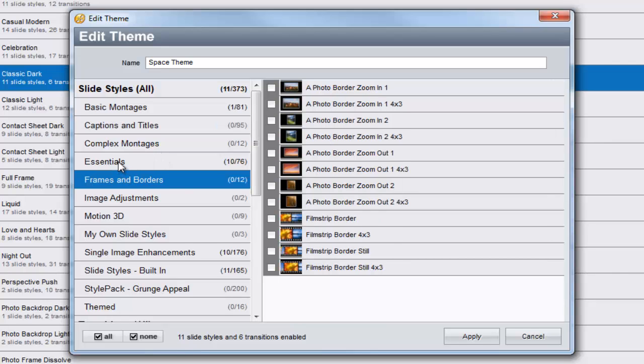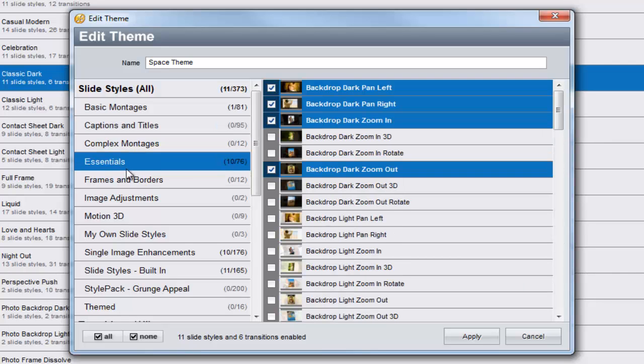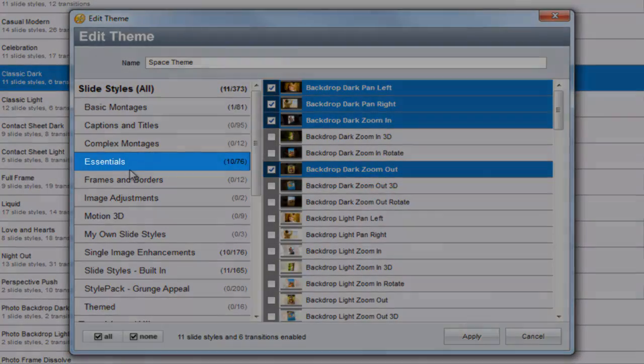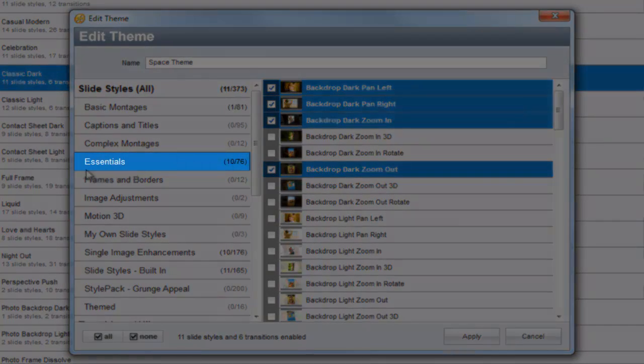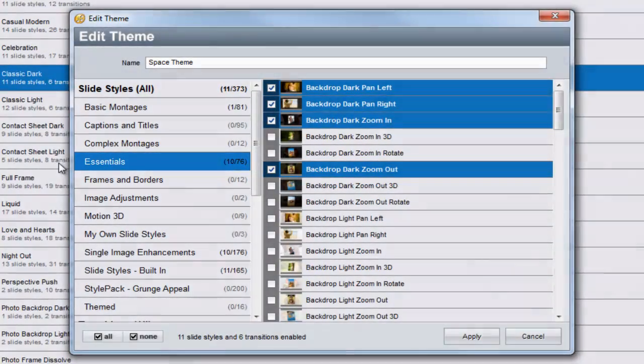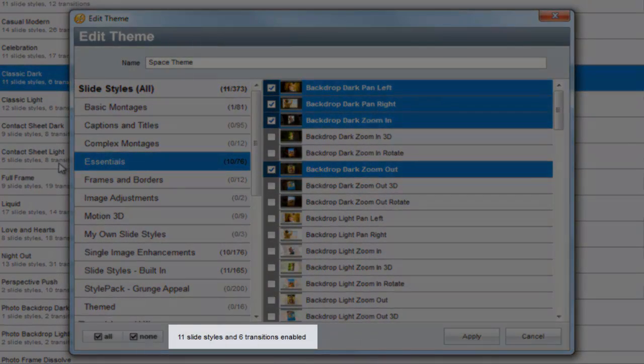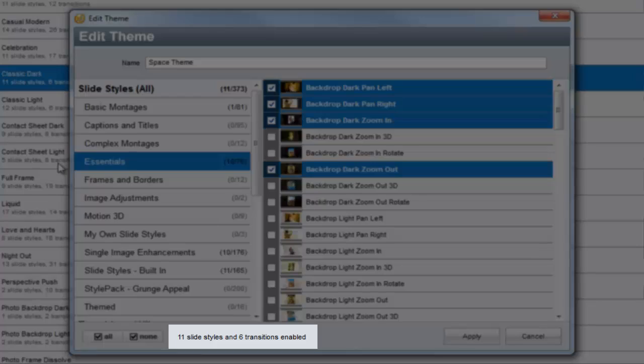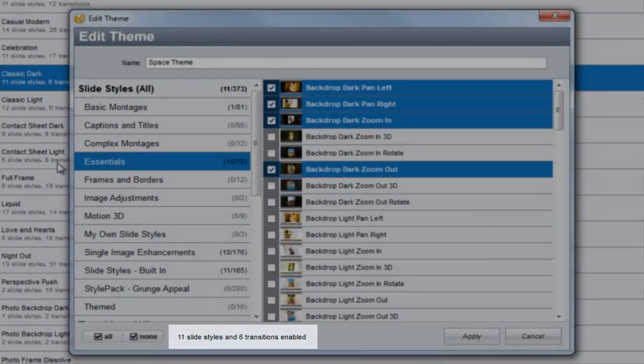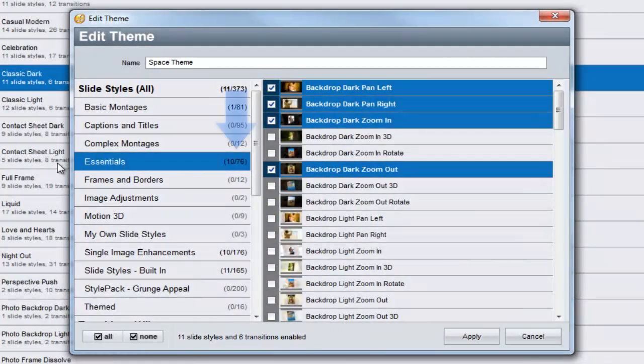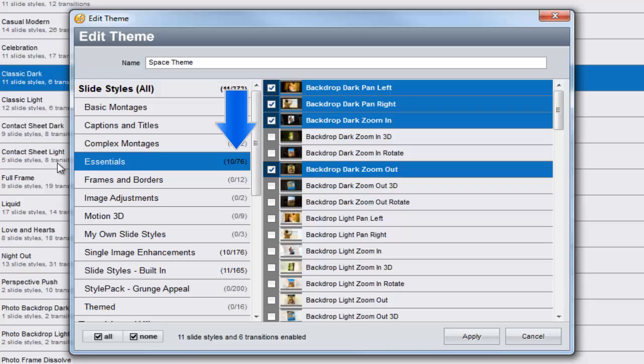When browsing by category, ProShow lets you know how many effects are in that category, and how many effects from that category are being used in the theme. In this case, I can see that 10 of the 76 slide styles from the Essentials category are in this theme.